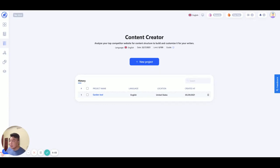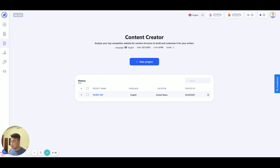Hello everyone, Daniel from WriterZen again. I want to do a quick video walkthrough of our upcoming features update. As you all know, our WriterZen team focus from this point until the end of the year is very much on our content creation workflows. And in order to get that complete, we have to stay very focused on our mission.